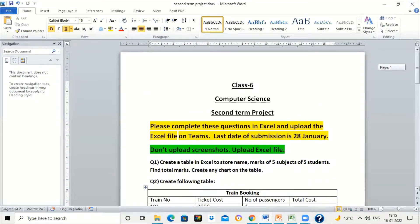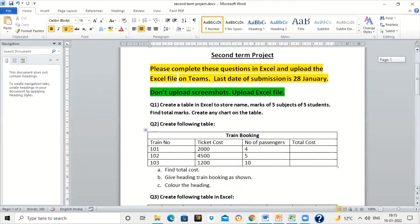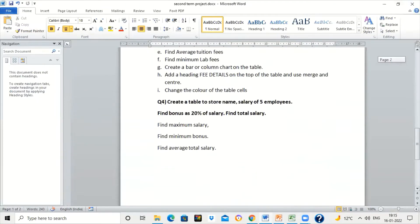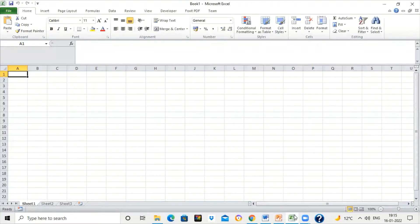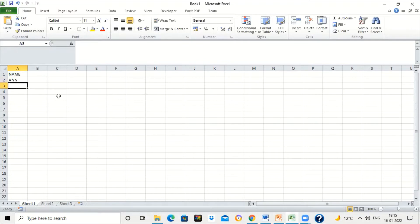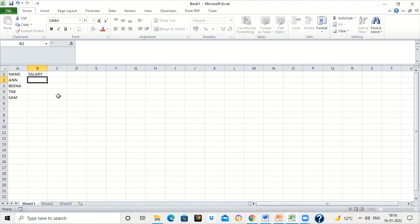Hello everyone, this is your Excel project. We will try out some questions in Excel today. This is the fourth question from the Excel project — you have to create a table in which you store names and salaries of five employees. You have to find bonus as 20 percent of salary. First, we will create a table with names and write a few names and salaries of the employees.